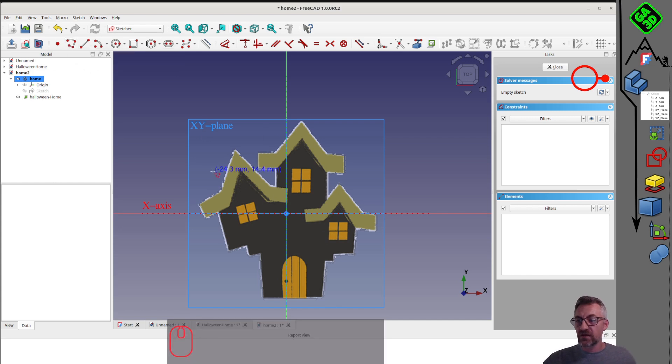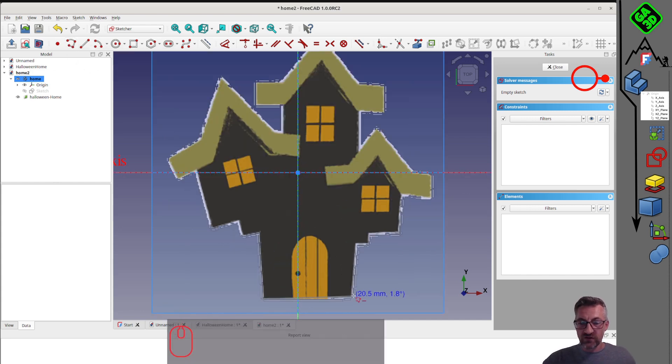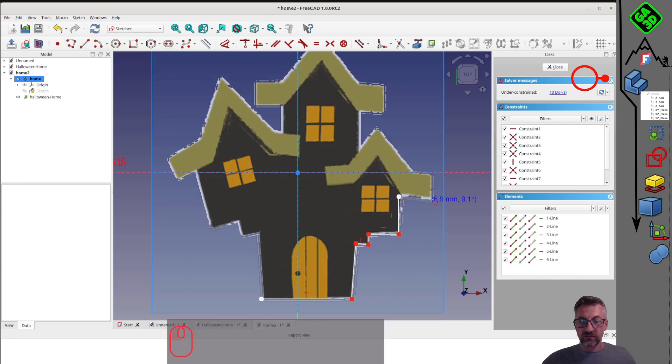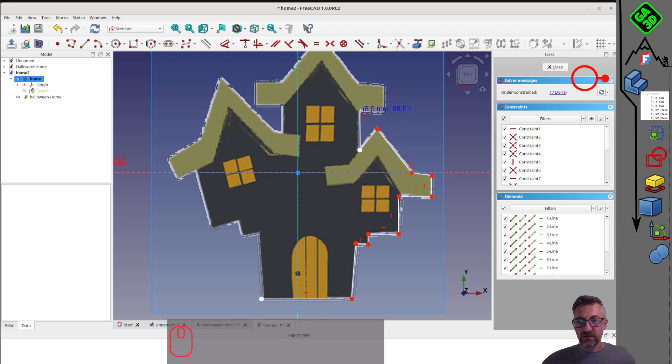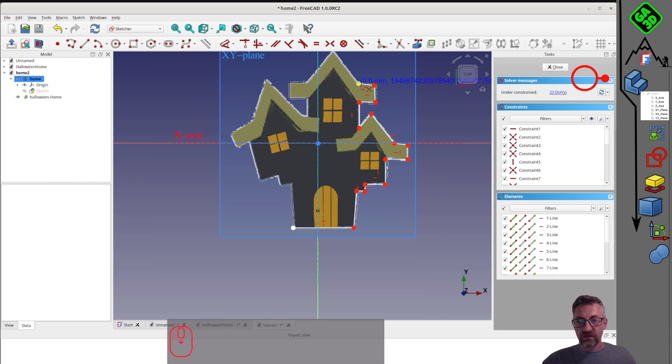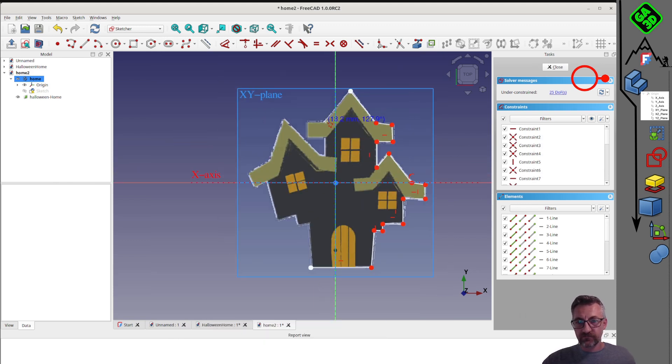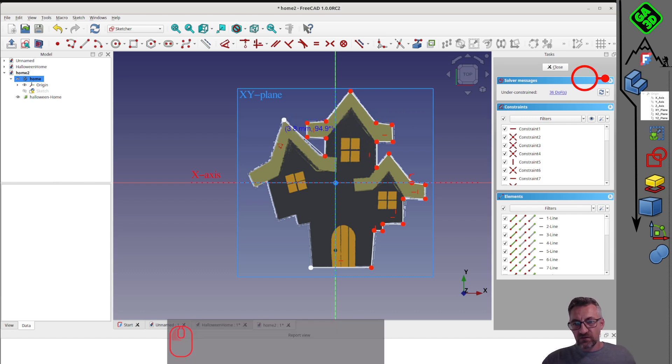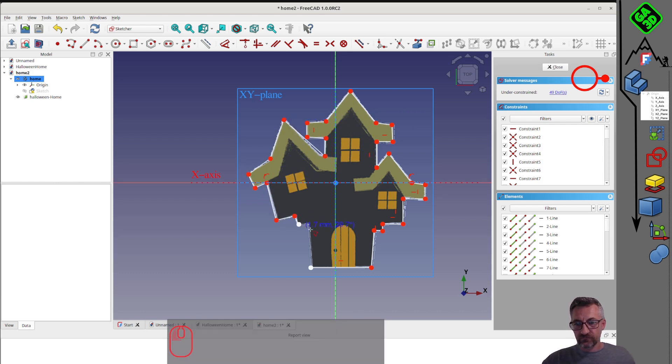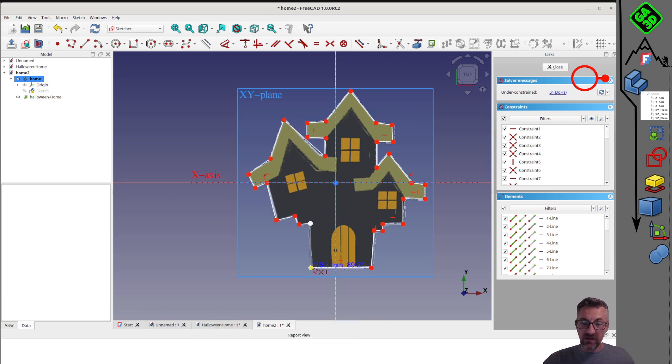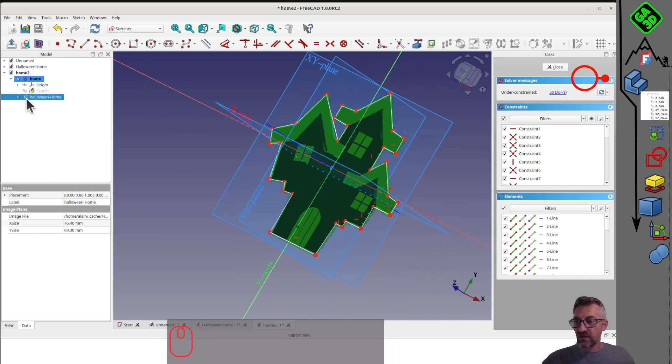For every body, you have a coordinate system that helps you navigate in the 3D world. So, X, Y, Z with the basic planes. This is always the starting element when creating a 3D object in FreeCAD. We want to base our work on a sketch, so we'll import an image.